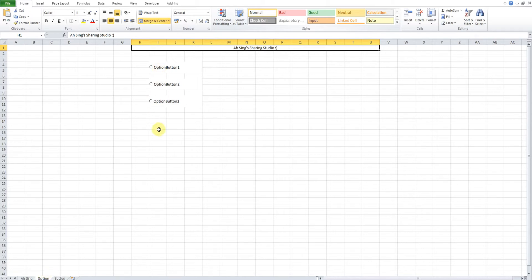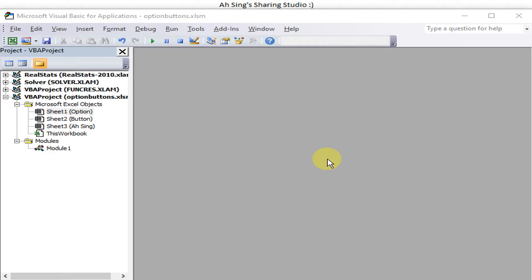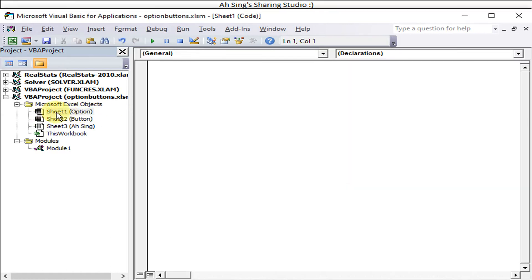To run through all the option buttons on different sheets, we need two variables: one to run through the worksheets, and one to run through the option buttons. Let's go to the Developer tab, open Visual Basic, and select a worksheet to put in the click event — we'll use Sheet1. We'll name the sub 'RunButton'.